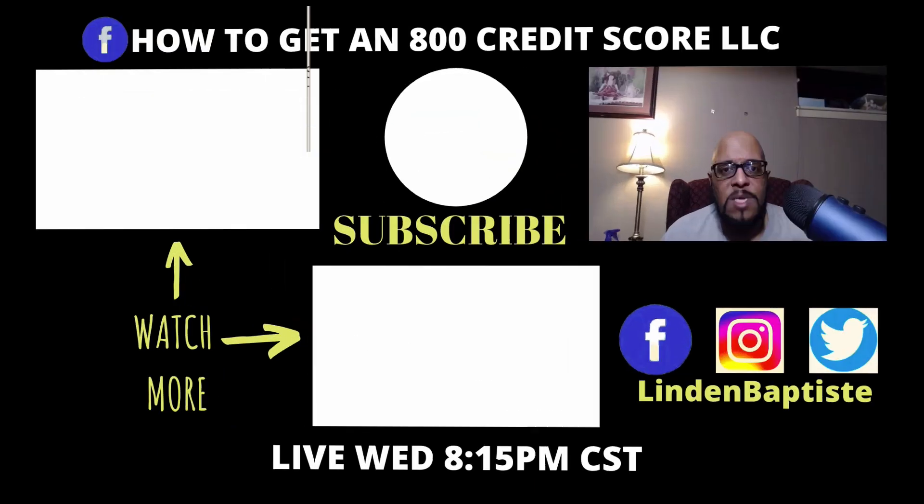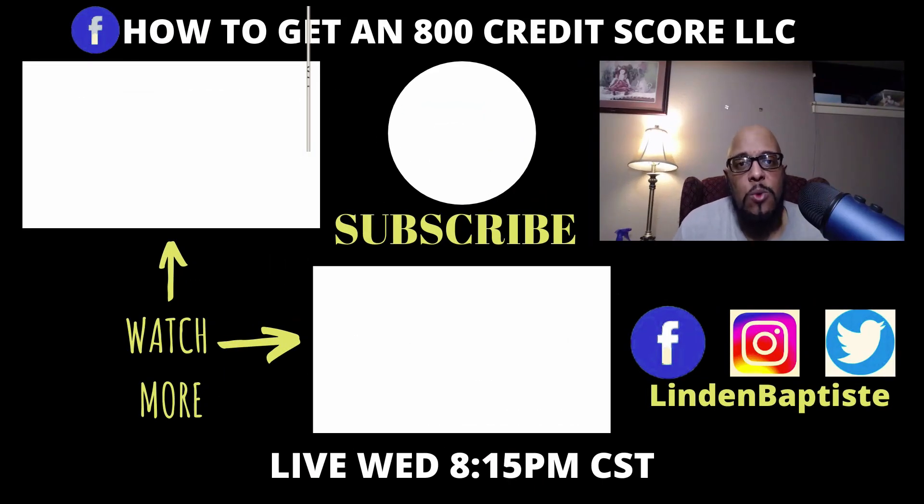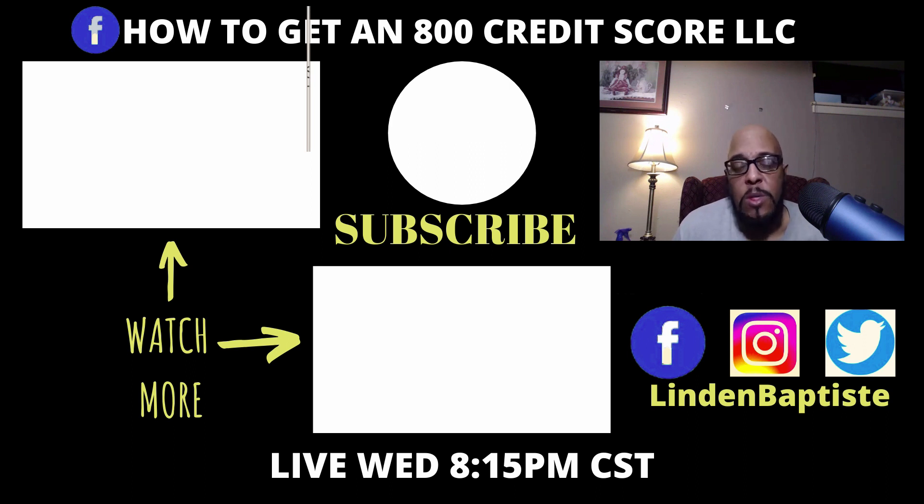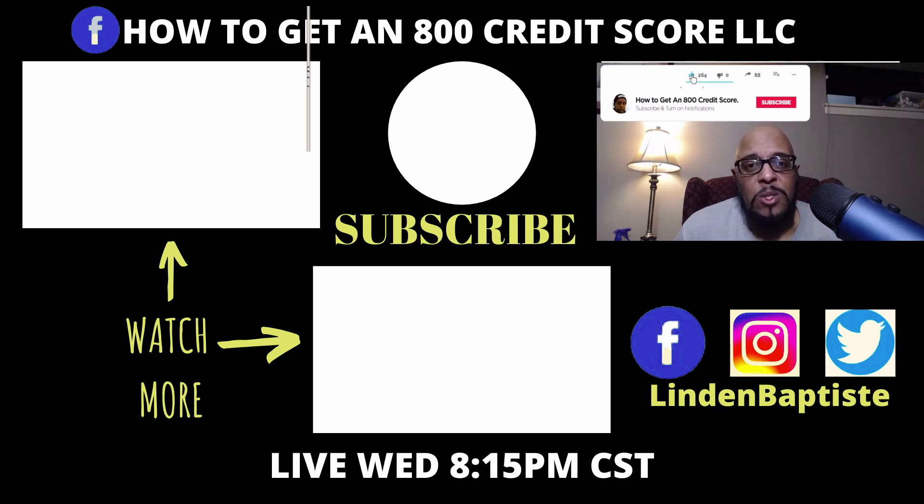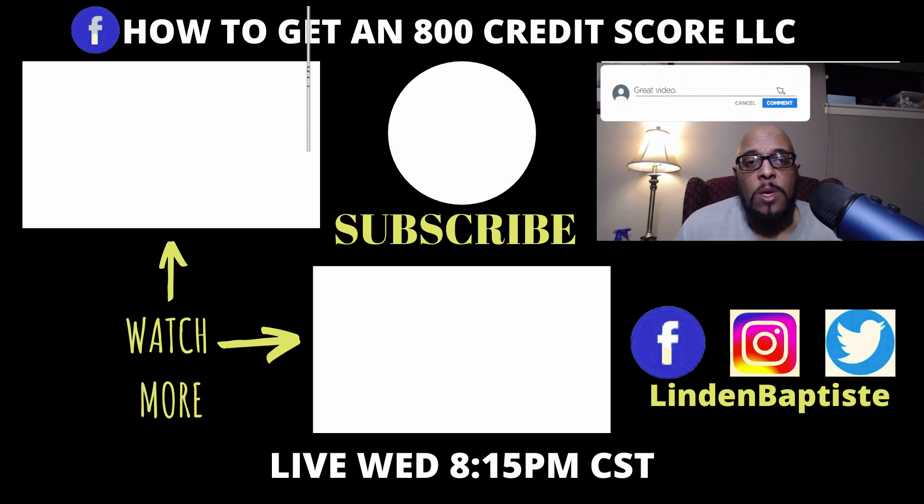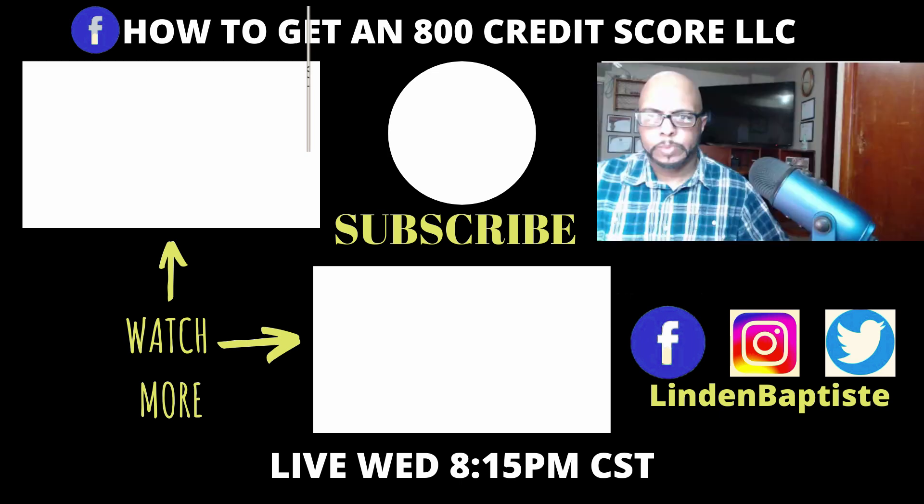My name is Lyndon Baptiste and on this channel we talk about ways to increase your credit score, build credit, get approved for the lowest payments on mortgages and lines of credit, travel the world for free, earn extra money with cash back. If that interests you, go ahead and hit the subscribe button and hit the bell for notifications so that way you'll never miss a single video as we make them.